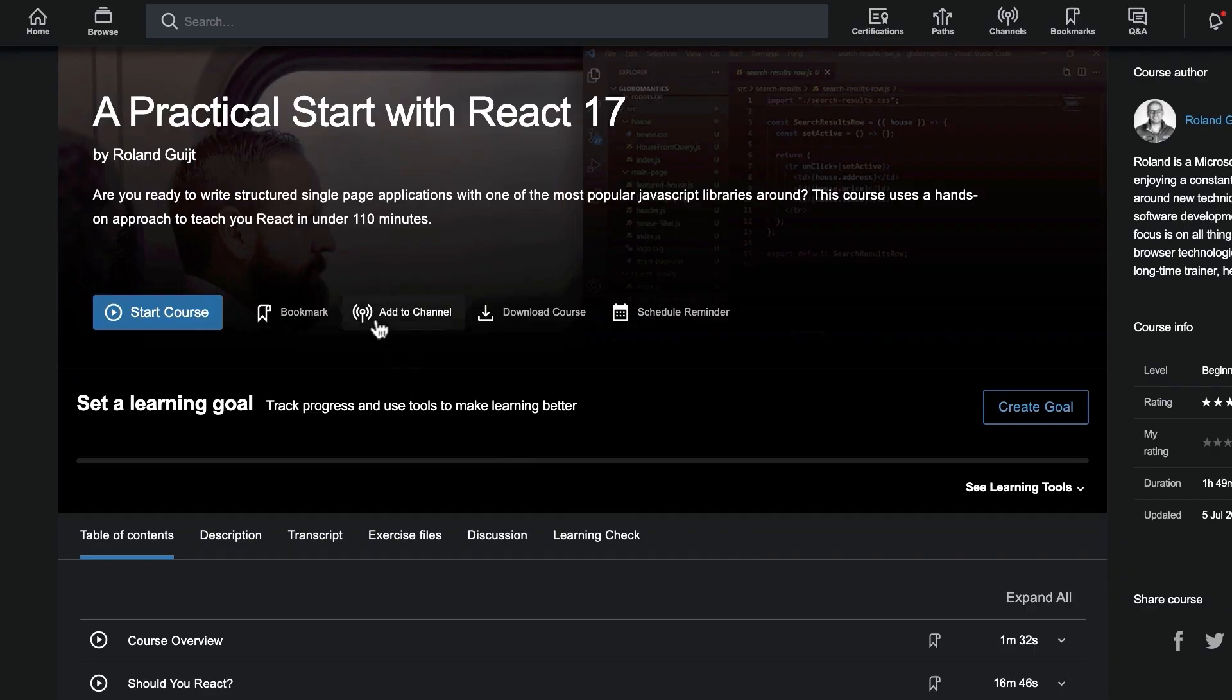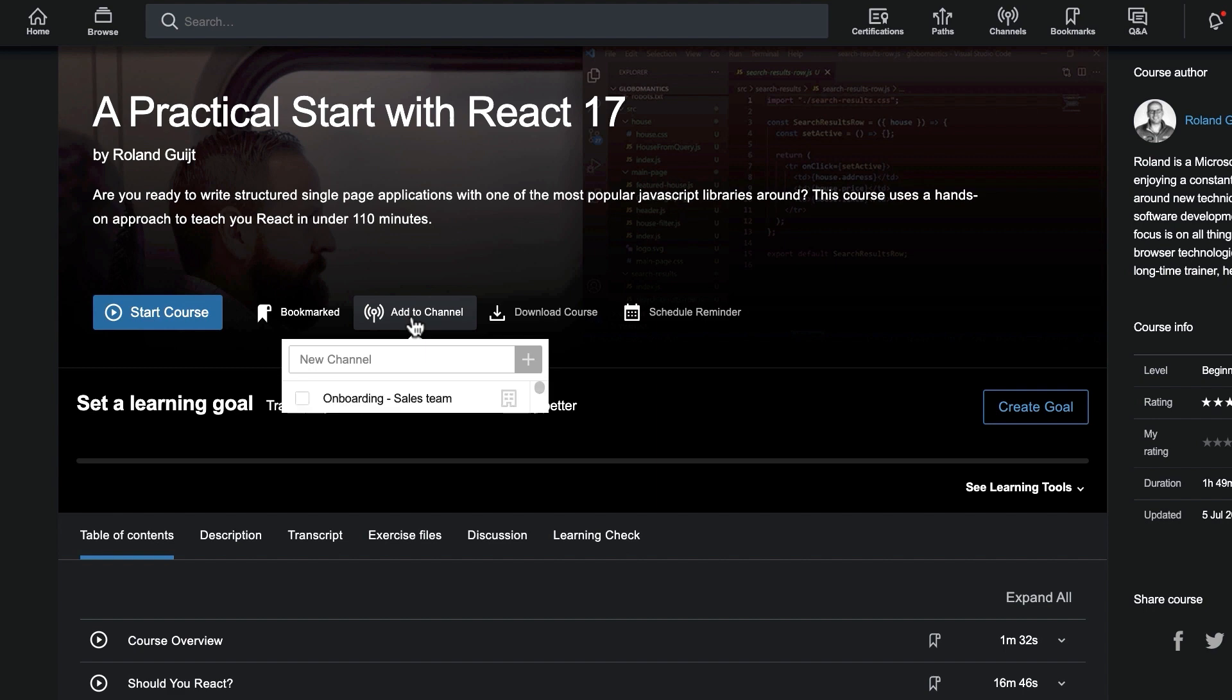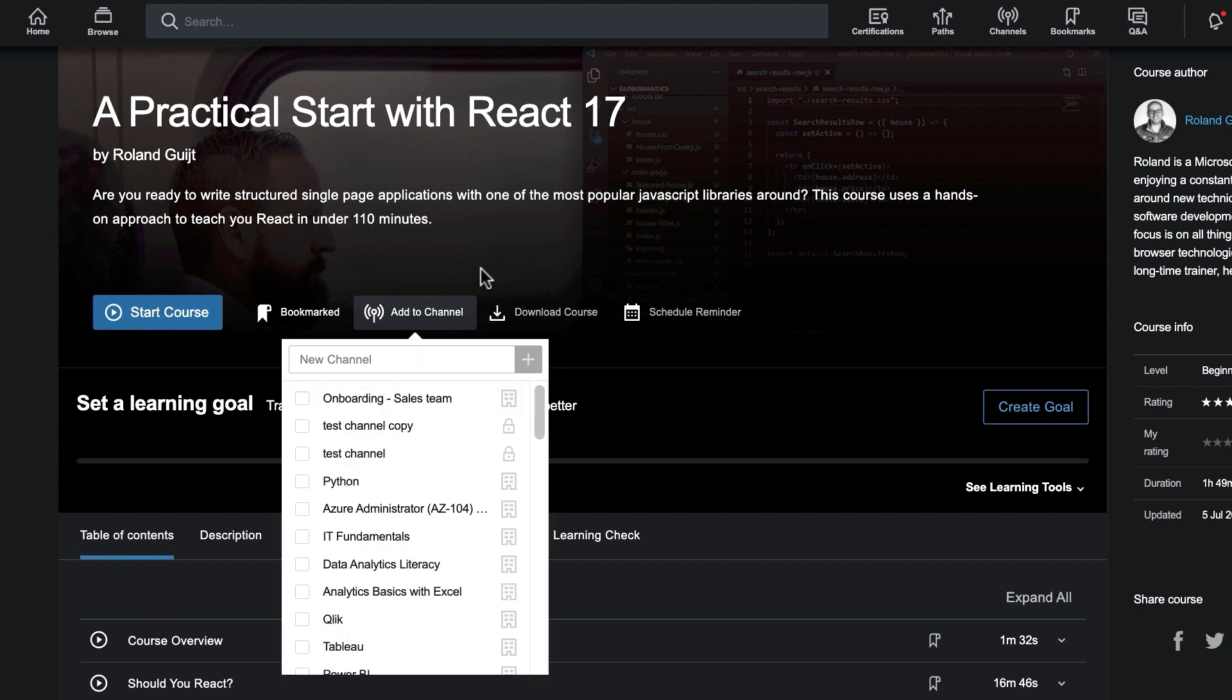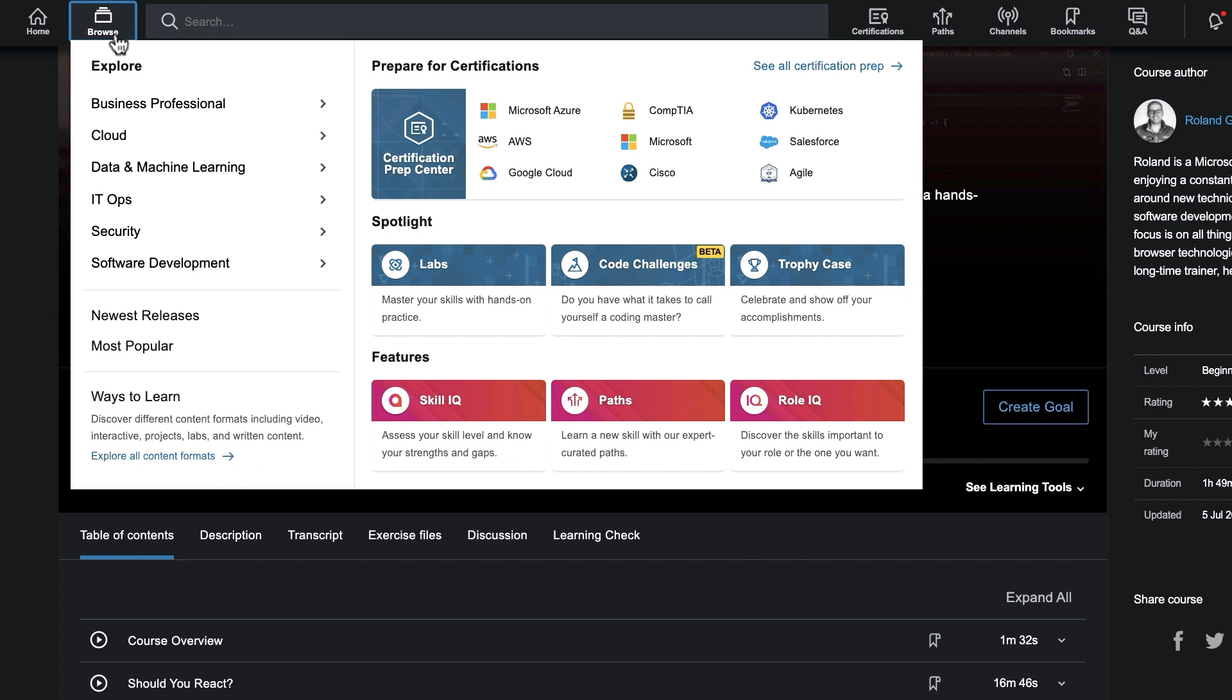Once you've found a course, you can use the bookmark icon to save it for later, or click Add to Channel to group the course into a channel with other similar content.